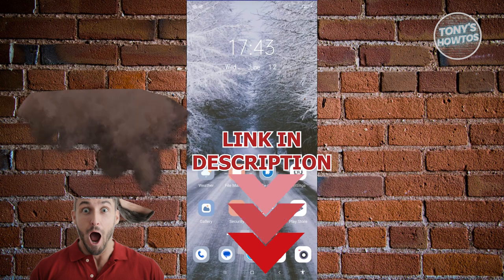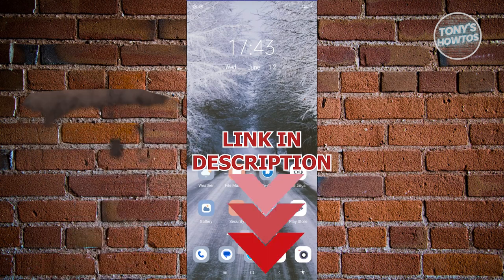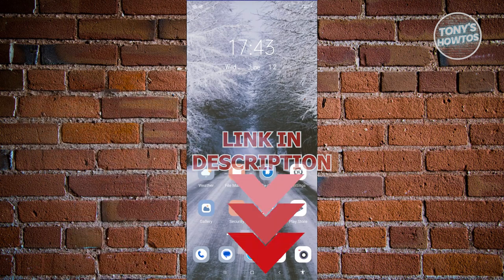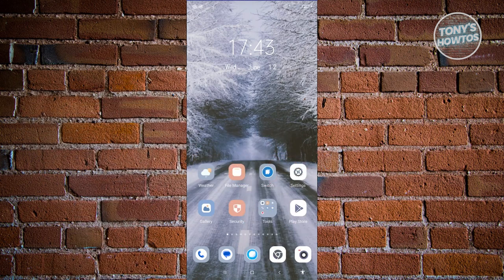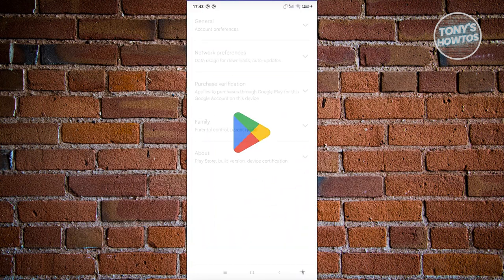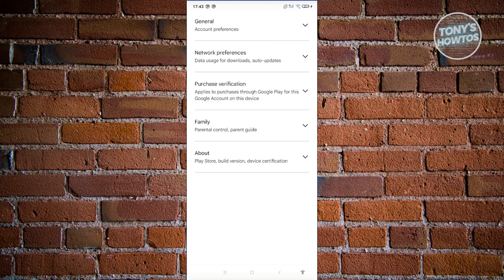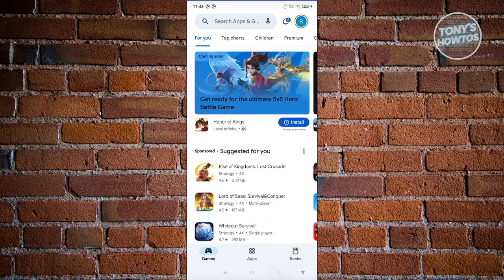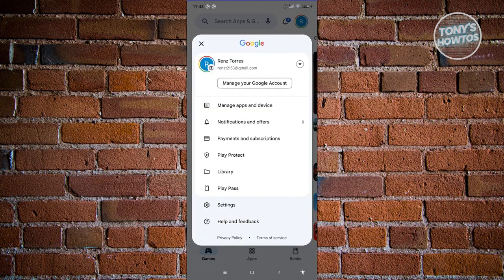So let's get started. How do we remove parental control? Well, the first thing we need to do here is check our settings. Typically when we go to Google Play Store here, whenever we click on our profile we have the option to view our settings.